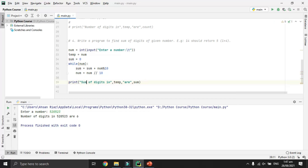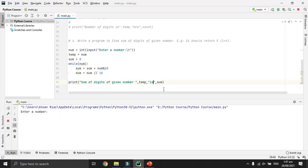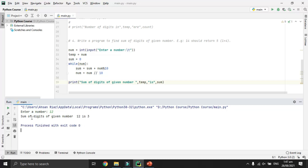Running the program and entering 12: the sum of digits is 3, which is correct since 1 plus 2 equals 3. Checking another case with 125: 1 plus 2 plus 5 equals 8, which is the correct result.